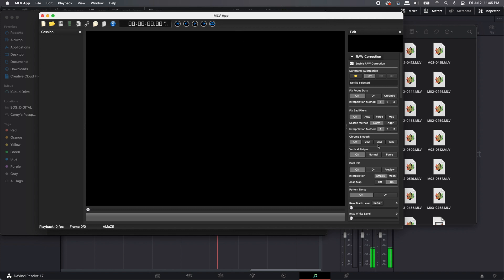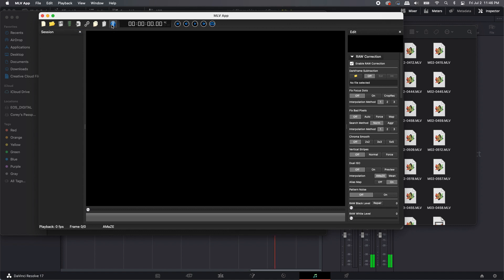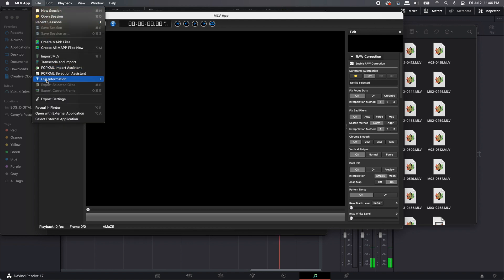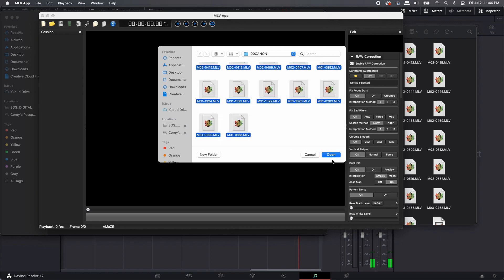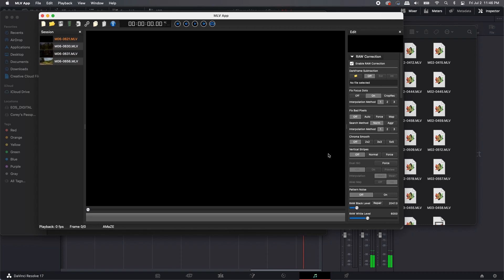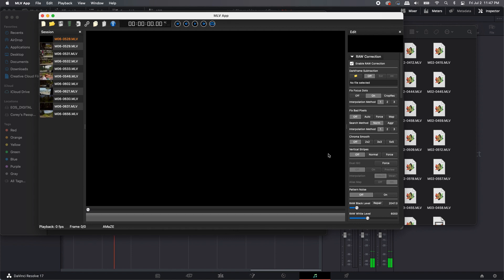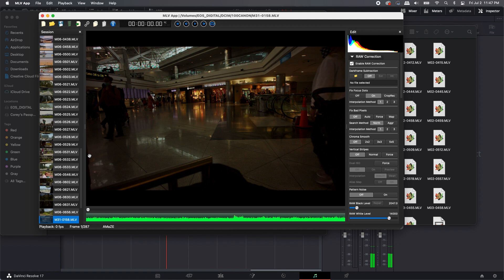When you open MLV App this is what you'll see. Don't get too distracted by the right-hand column — it can be overwhelming. MLV App is one of those programs you learn a little each day. You have icons up top including open and import; if you hover over them they'll tell you what they are. We're going to go to Import MLV, click that, it'll find your SD card, highlight all the files, hit open, and on the left-hand side it will start to populate all your MLV files.